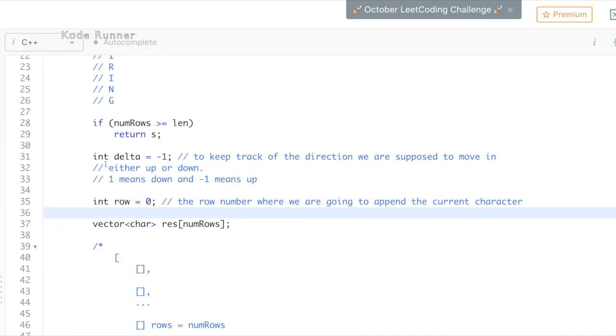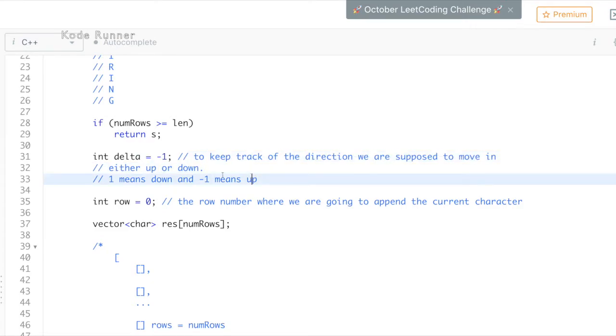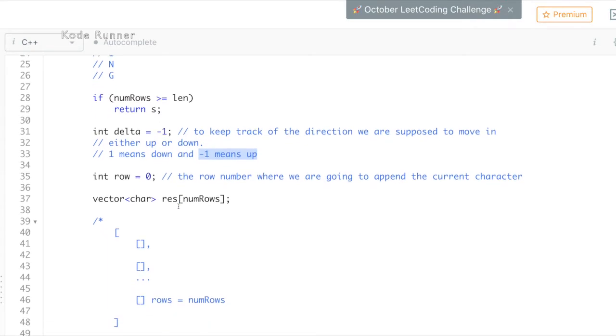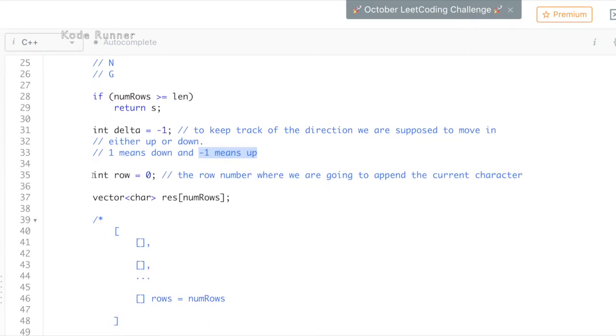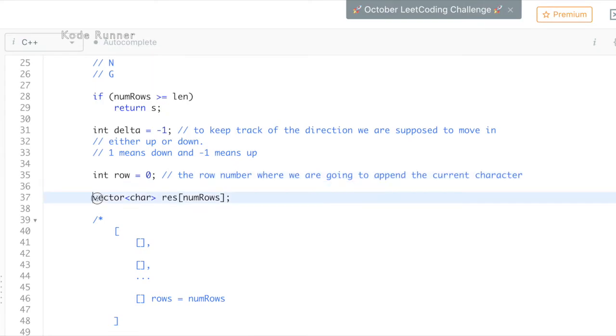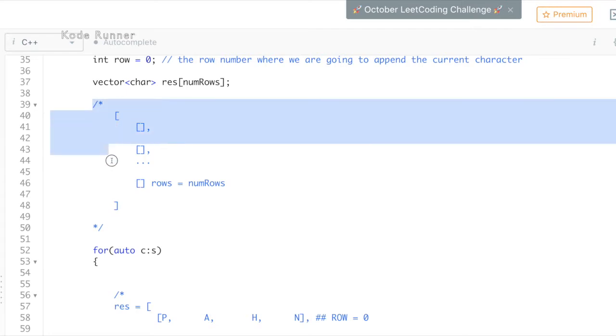We define a variable delta which will keep track of the direction we are moving in row-wise. That is, either we move down or we will move up. We denote plus one as moving down in the matrix and minus one as moving up. Then we declare a row variable which will store the row number we are currently at and where the current character is to be appended. Finally, we declare a vector which has the number of rows equal to num rows.